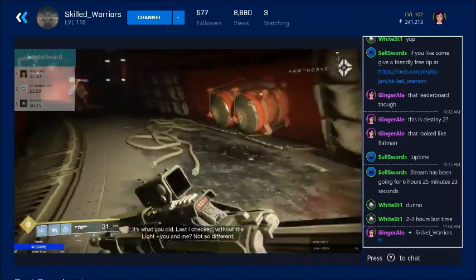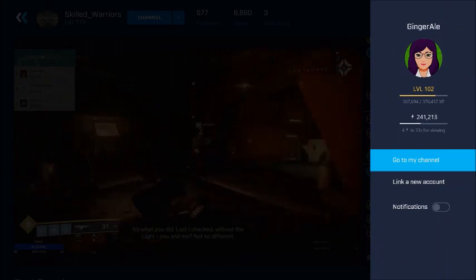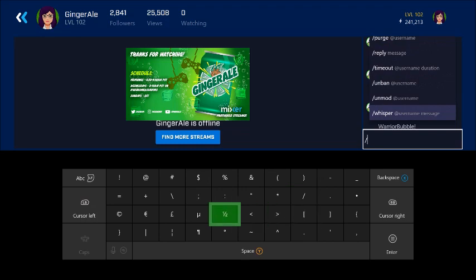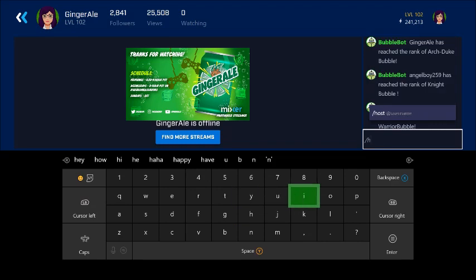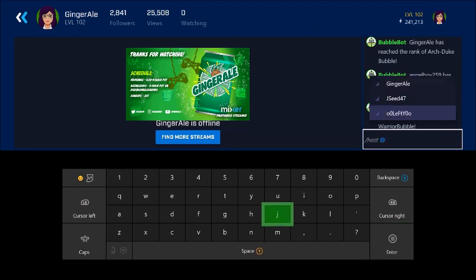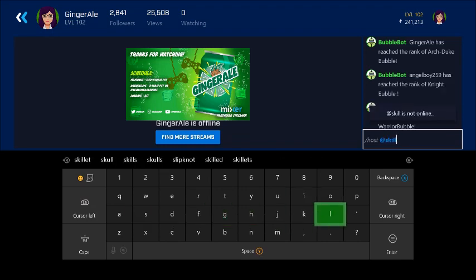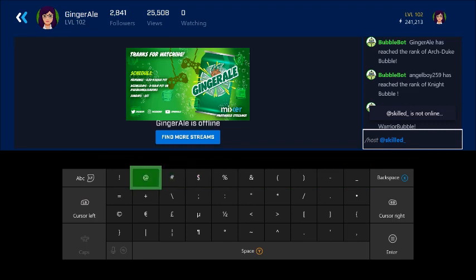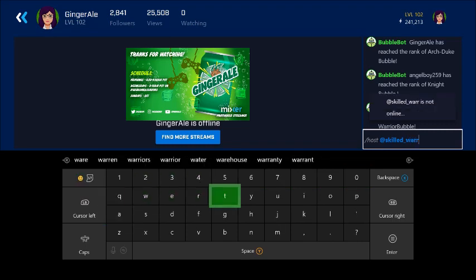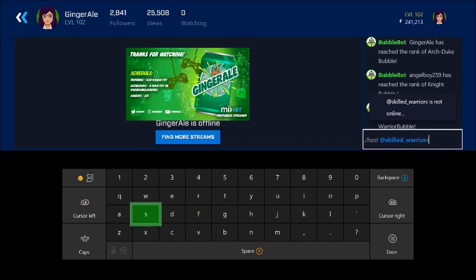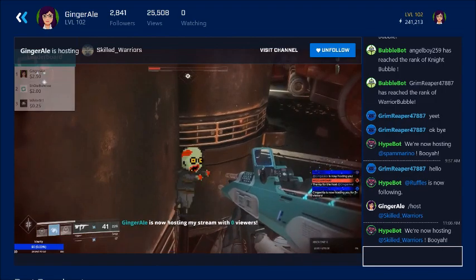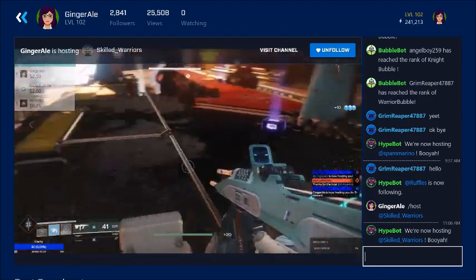Now I'm going to show you how to host. Go back up with your left stick to your channel, bring up the slash, and you can see the commands available. Type H — it'll bring up 'host' only — then press enter. Type in the name of the person you want to host, press enter, and it's going to host them right away.